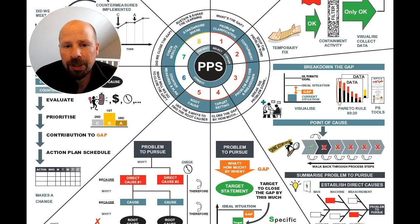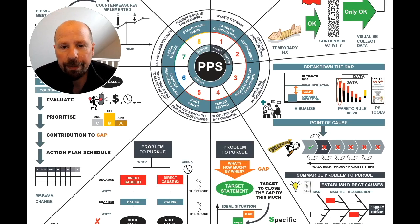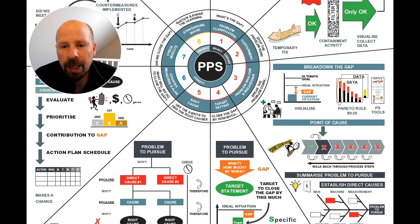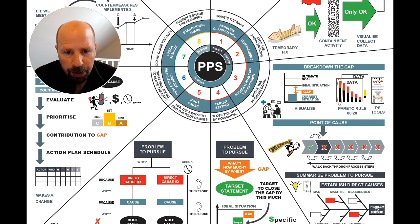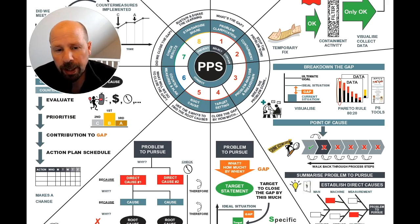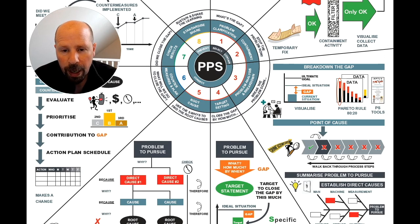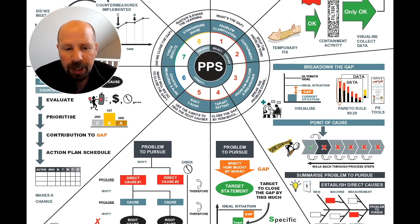Step 3: Problem Analysis and Breakdown. There are three main stages to this step. The first stage is to break down the gap and find the point of cause. The second is summarising that to a problem to pursue — the what, where, and when. And thirdly, establishing the direct causes.